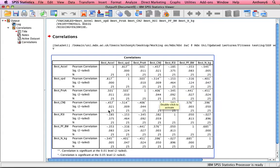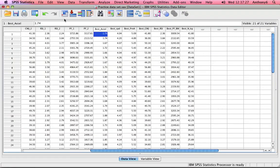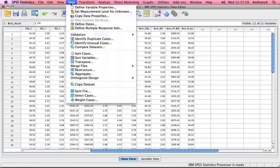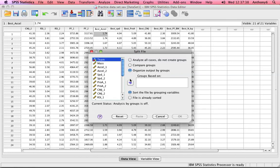So for counter-movement jump and how that relates. Again, we have two teams and here we've just analyzed the data as one big data set. If we wanted to analyze the data per team, then we would go into Data, we would go into Split File and we would just ask SPSS to organize the output per team.